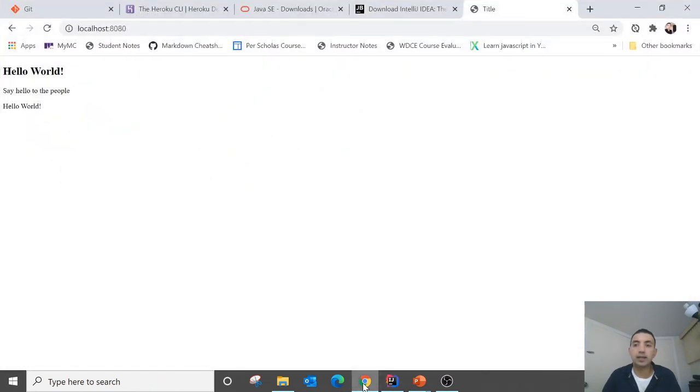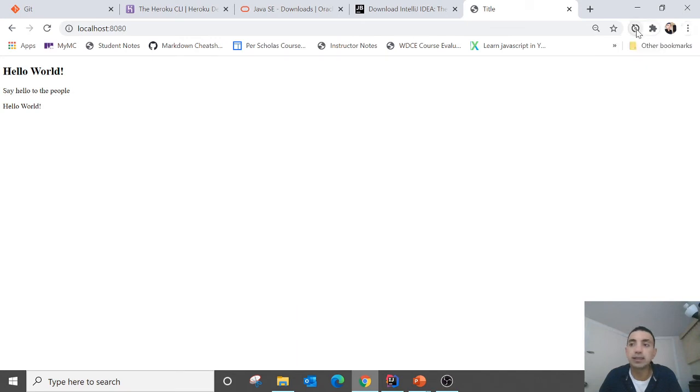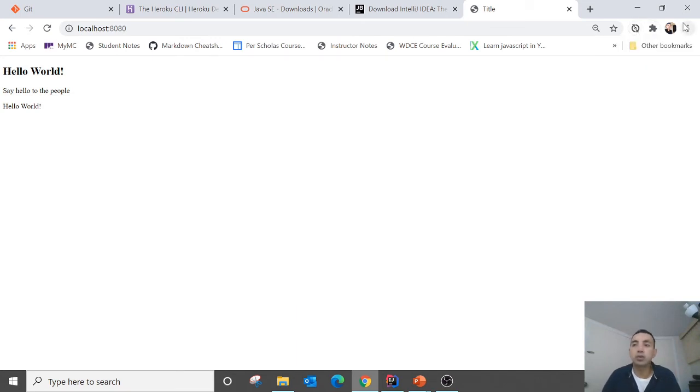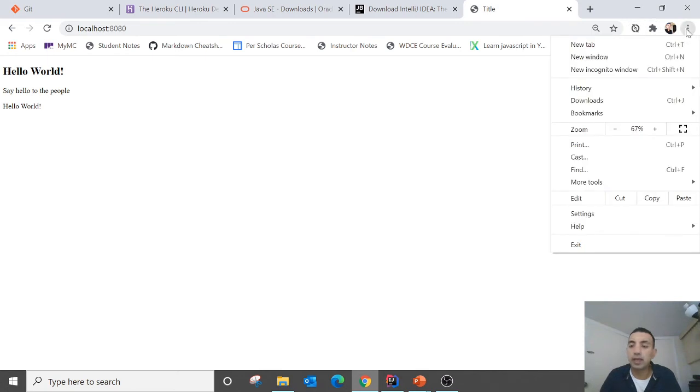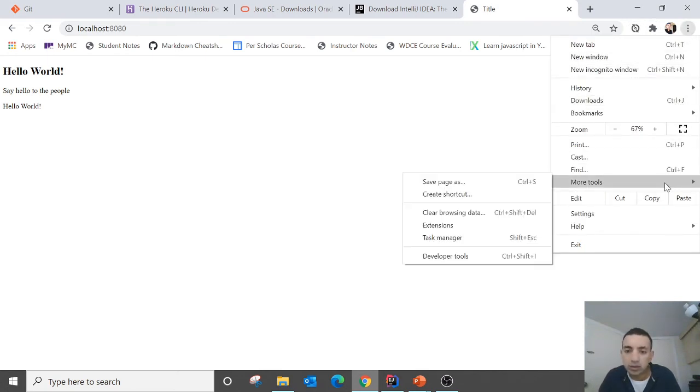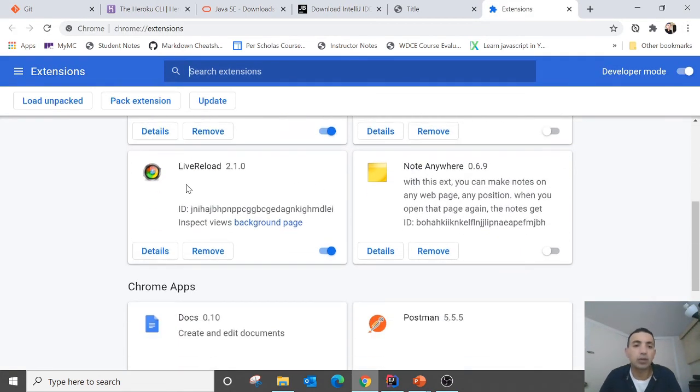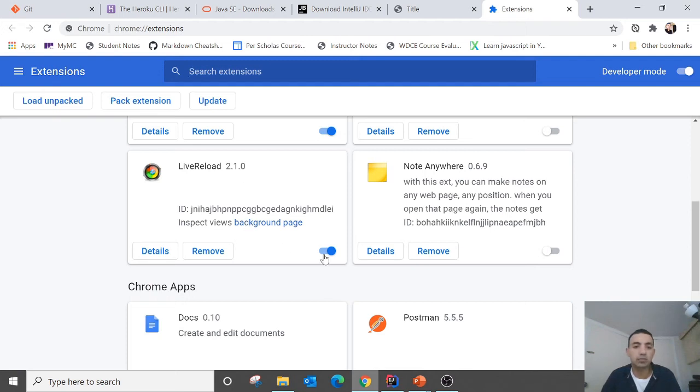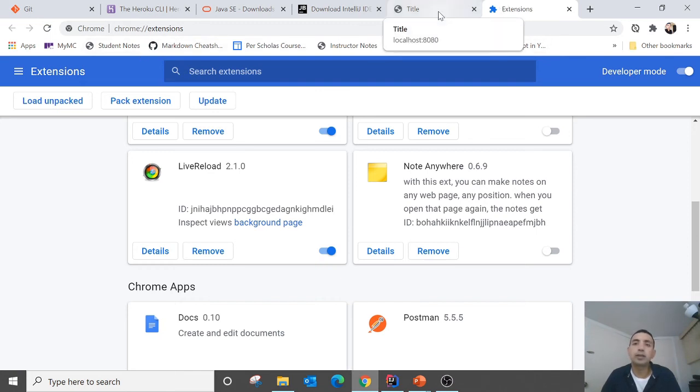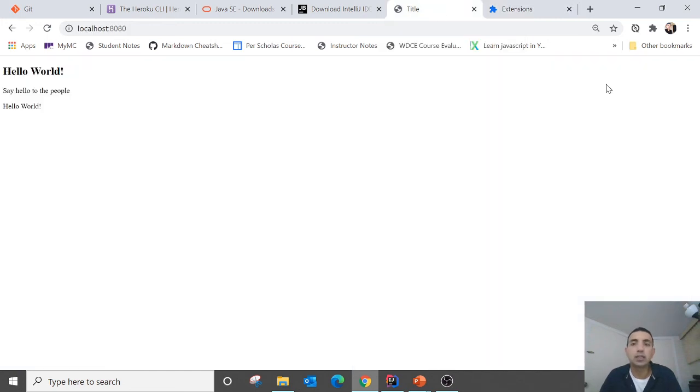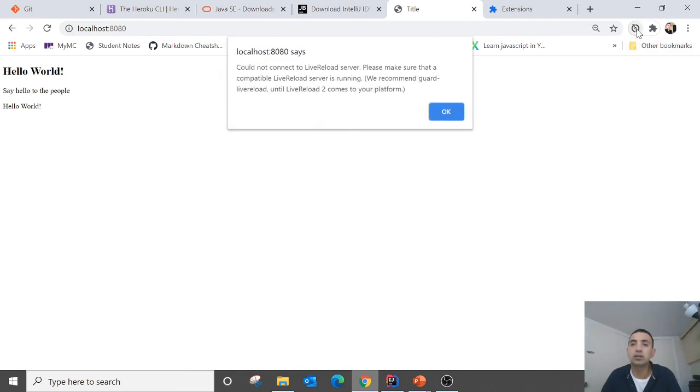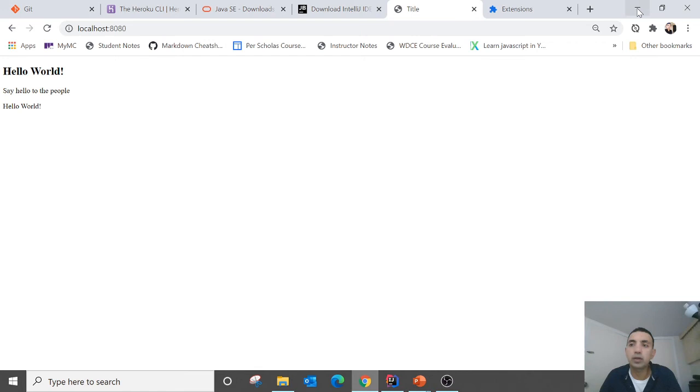After that you also need a live reload. So I have downloaded a live reload 2.1.0 and it is really good for pre-loading or using DevTools. So make sure this one is on. Okay.